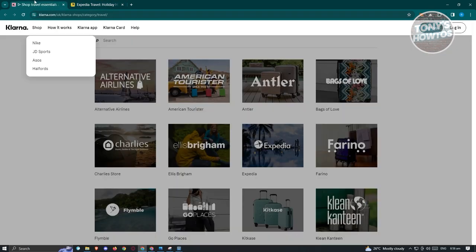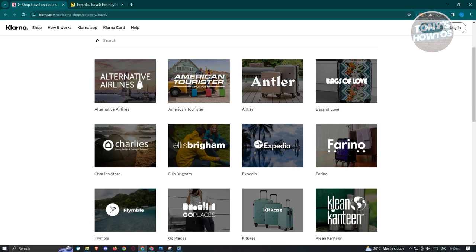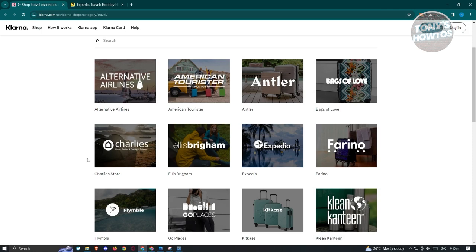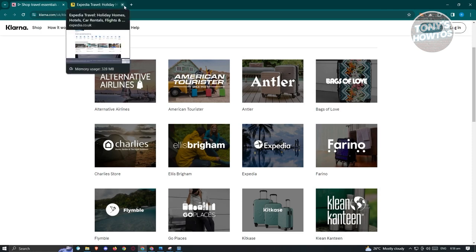It's very important that you access the website via the Klarna website so that the payment from Klarna will actually appear on that website. As of right now, booking.com does not support Klarna. There are many alternatives you could try for booking hotels with Klarna.